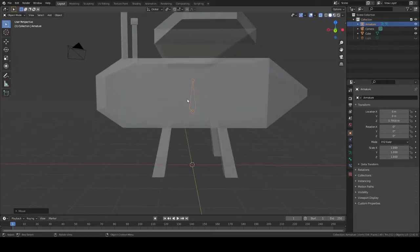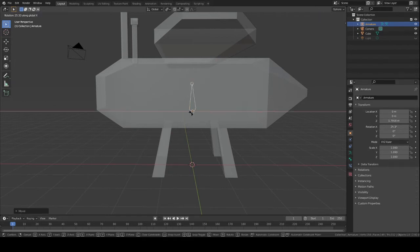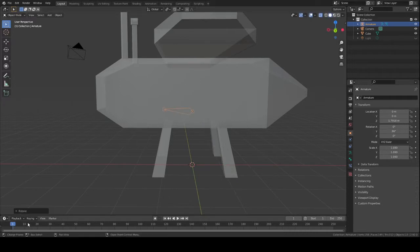For me, what we're going to do is create the spine of my bee, so we're going to rotate it.